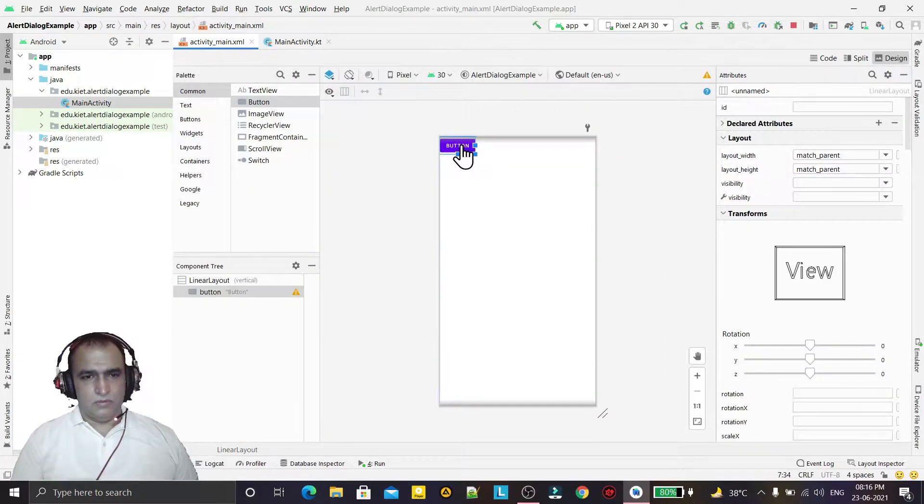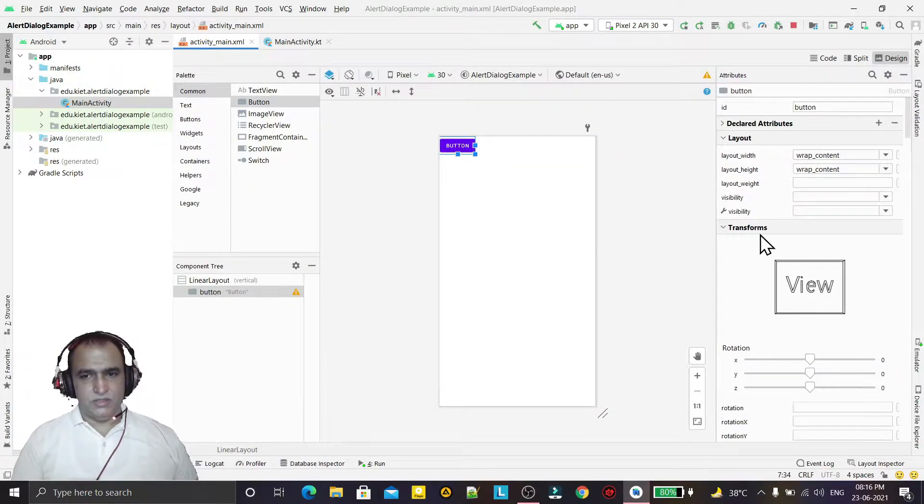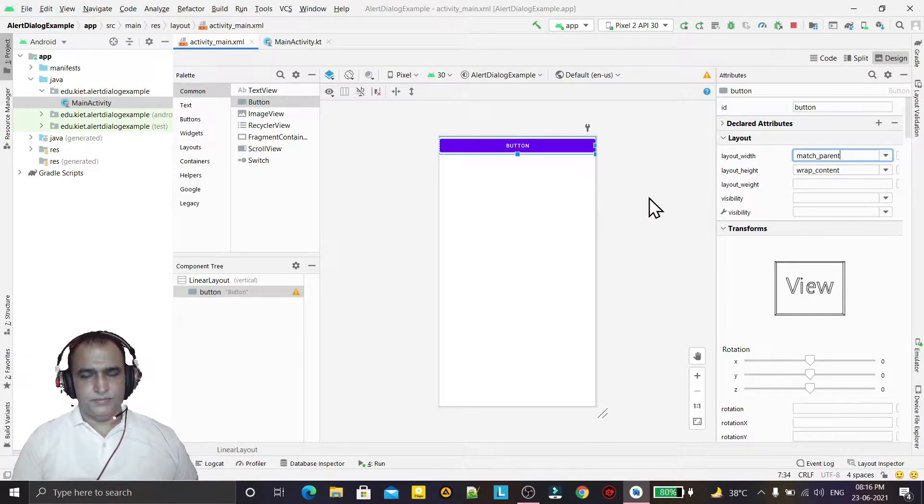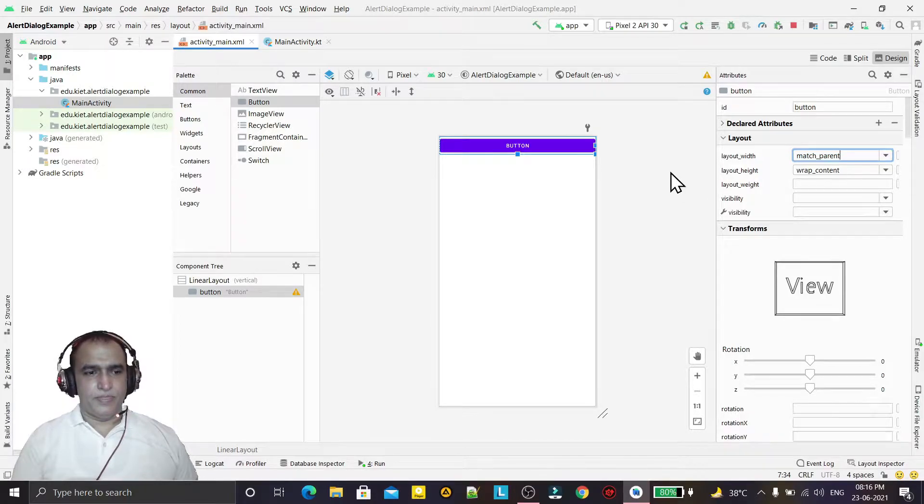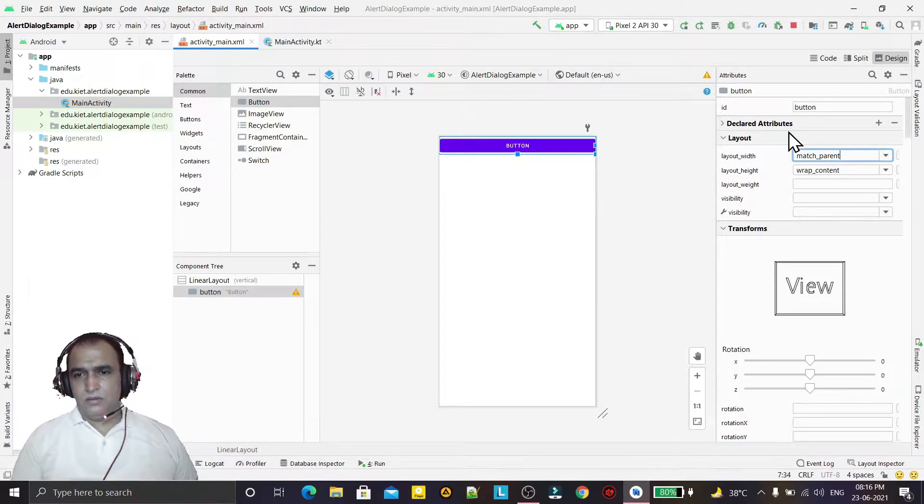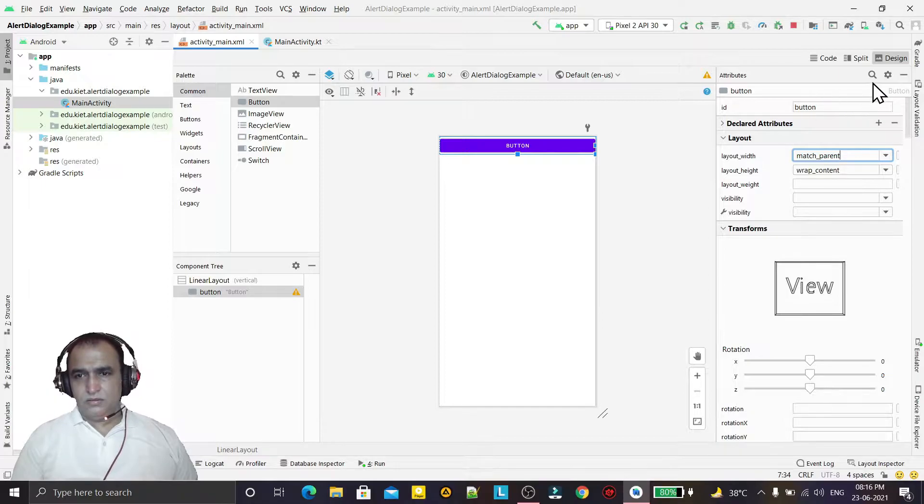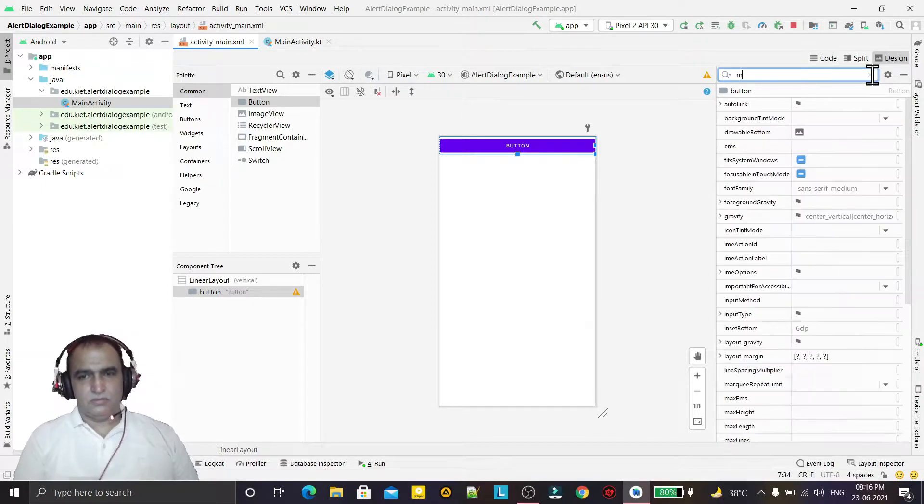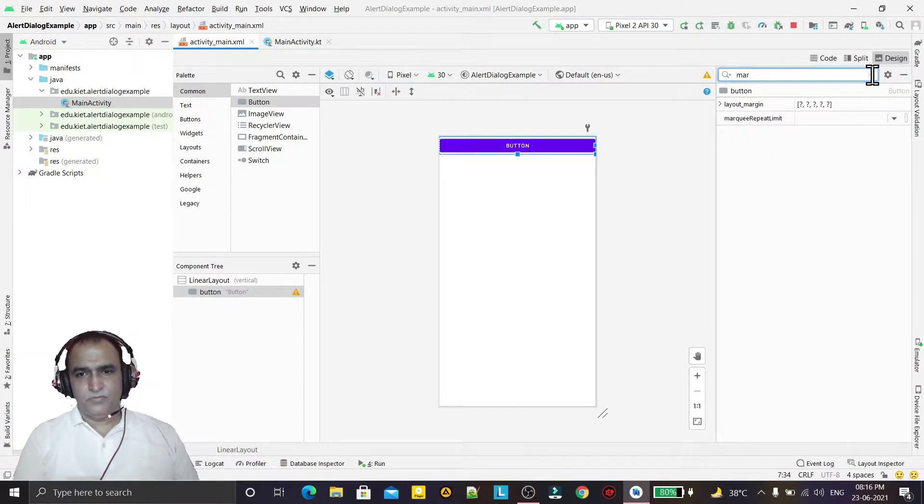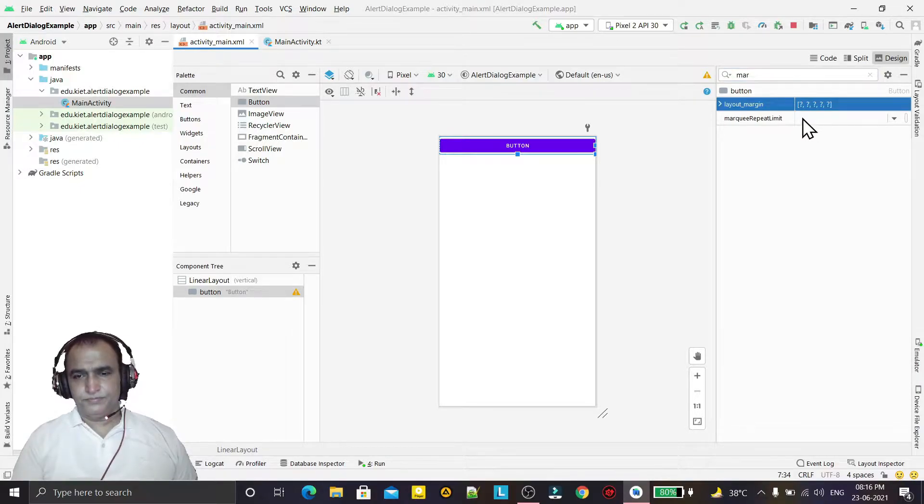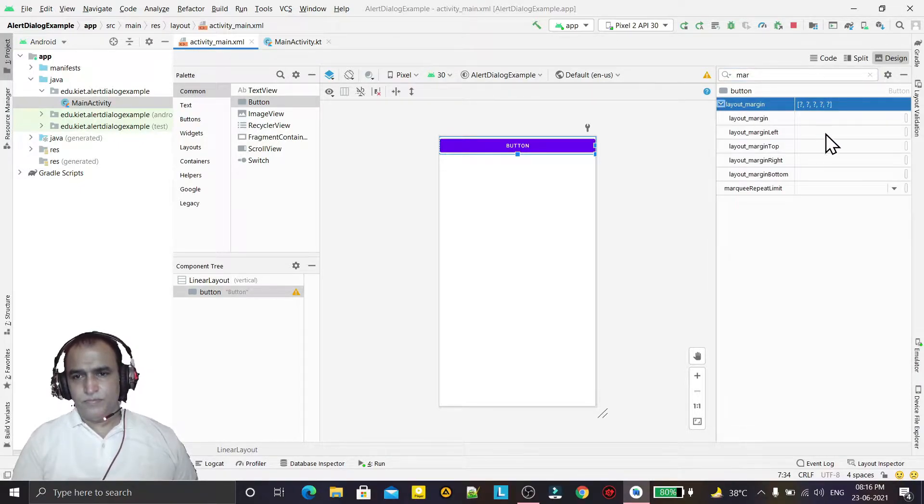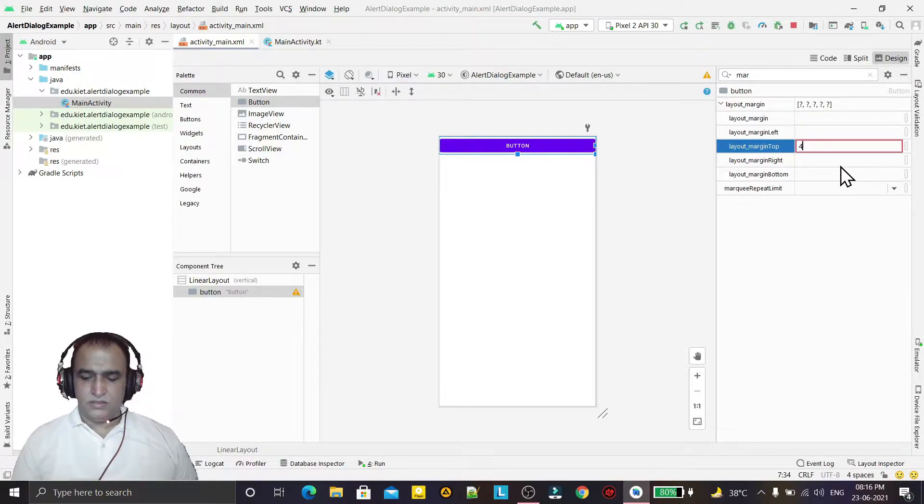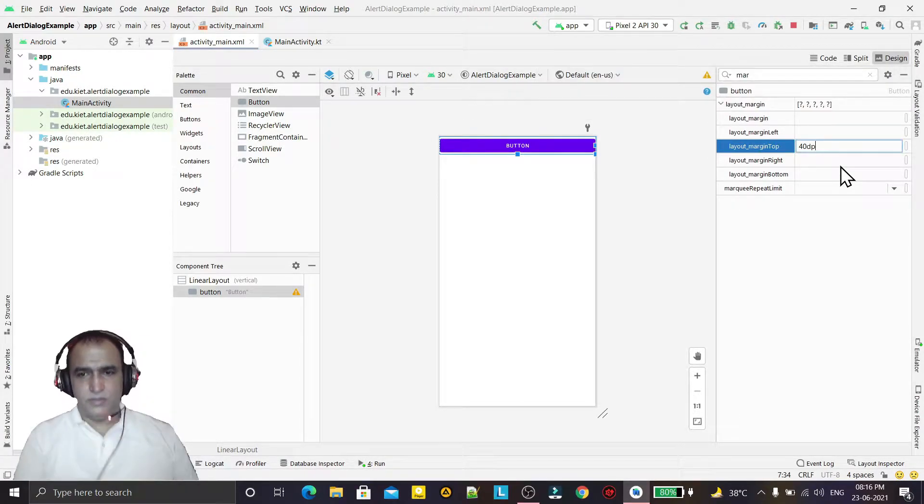Now we change the code to match parent like this. And now I set the margin from the top. You see margin from the top we can say 40 dp like this, just a simple one.